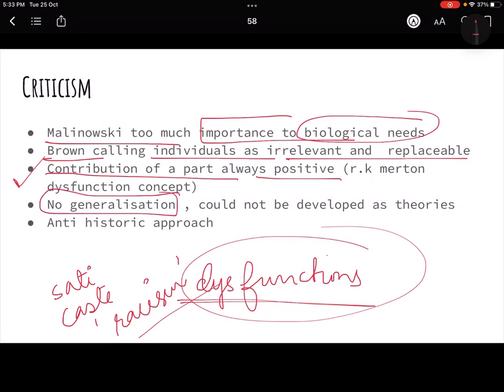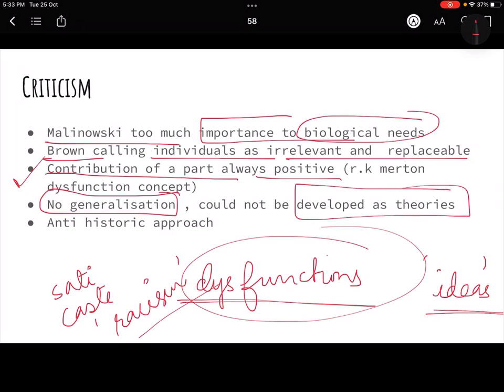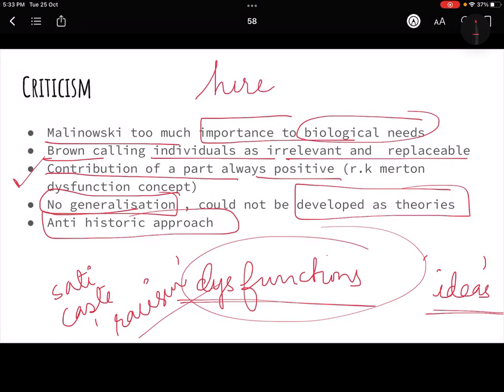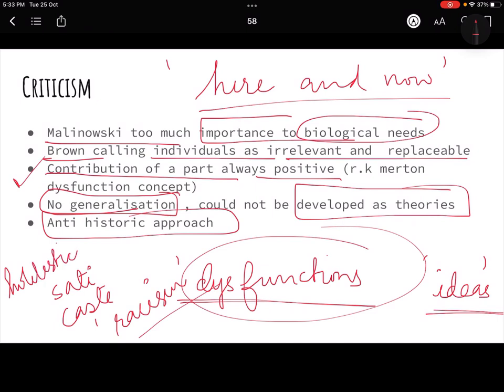There was also no generalization in their theories — they remained as ideas without developing into full generalizable theories. Their anti-historic approach — studying culture only here and now — meant they never studied the historical perspective of why culture evolved, why it came into being, or what was the need for society. This made it a not-so-holistic study. So this was the whole criticism and evaluation. I hope you guys liked it and understood it — please do like, share, and subscribe, and thank you.